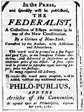The planned series of essays would, the authors hoped, "give a satisfactory answer to all the objections which shall have made their appearance that may seem to have any claim to your attention." November 20: A ratifying convention begins in Pennsylvania. December 3: A ratifying convention begins in Delaware. December 7: Delaware becomes the first state to ratify the Constitution 30–0. December 11–18: A ratifying convention begins in New Jersey. December 12: Pennsylvania becomes the second state to ratify the Constitution 46–23. December 18: New Jersey becomes the third state to ratify the Constitution 38–0. December 18: The Pennsylvania convention Anti-Federalist Minority publishes their dissent.